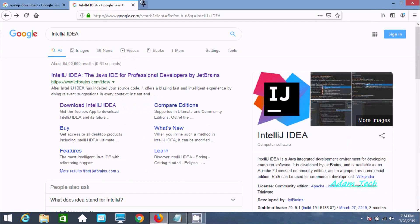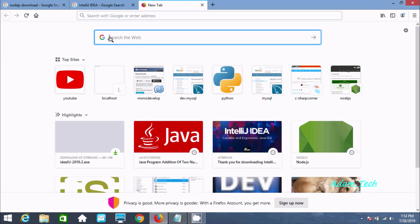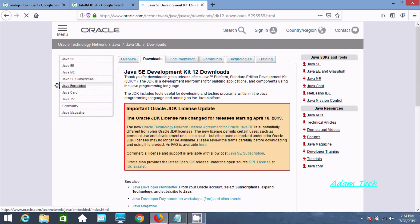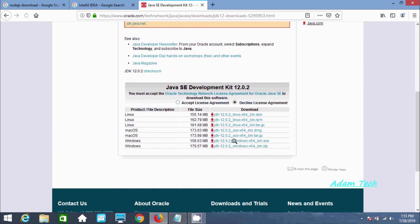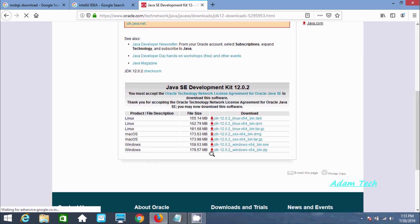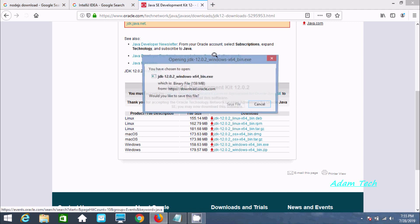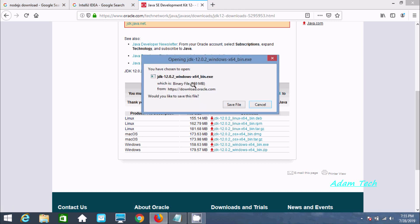If you'd like to know how to install JDK, search in Google for 'jdk download' and you can download and install it. It is available for Linux, Mac, and Windows. The file size is 159 MB for 64-bit. Like other software, you just need to click next, next, next.